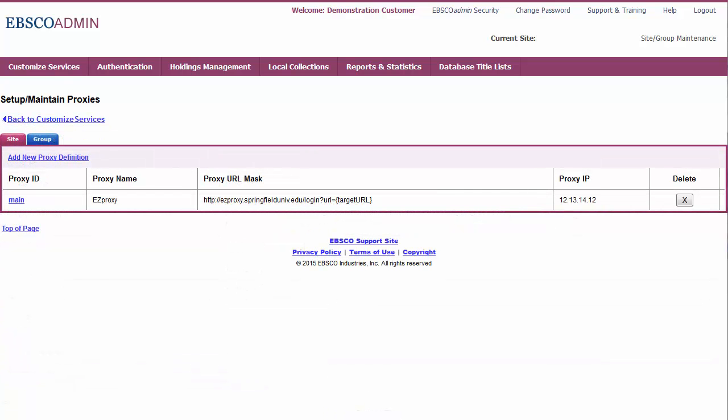Next, you need to add the proxy definition to your persistent links. Click Back to Customize Services.